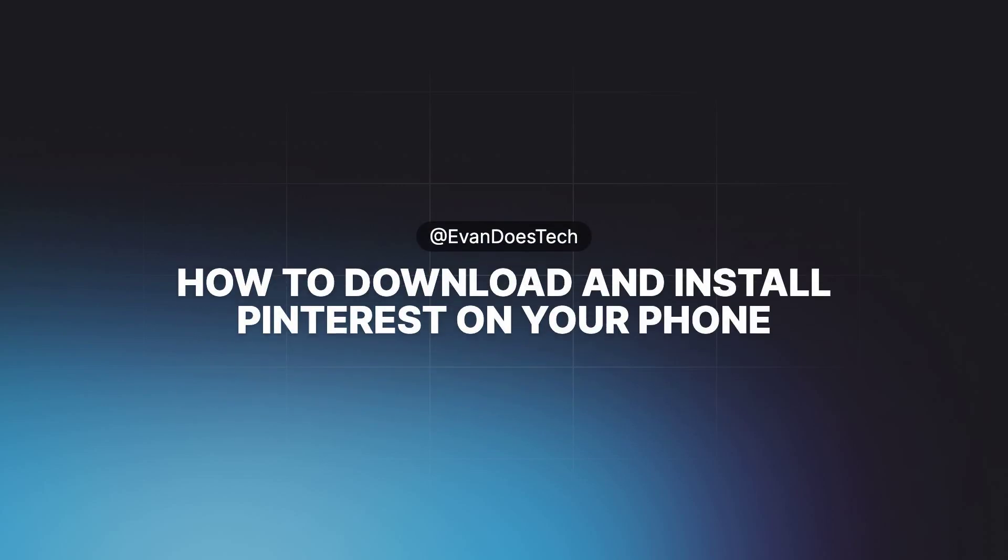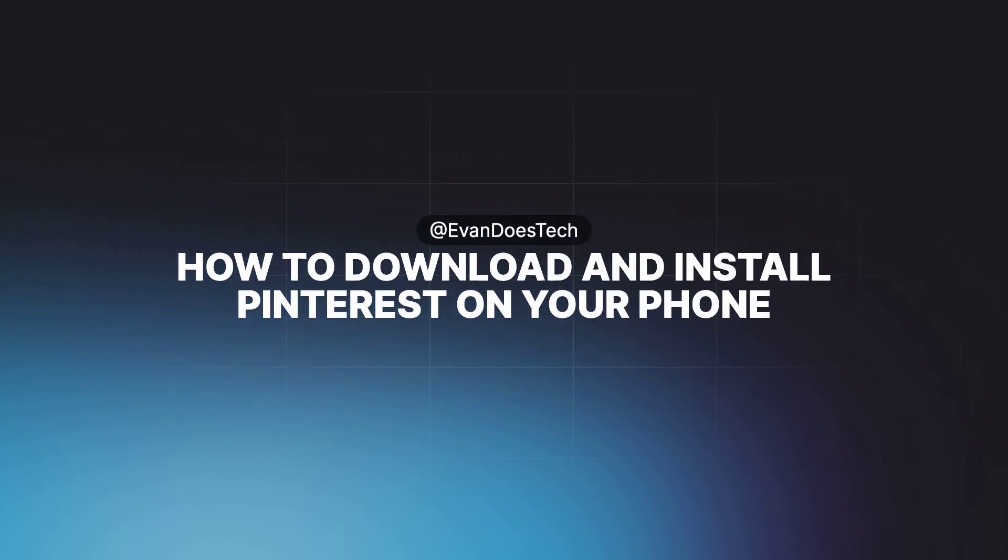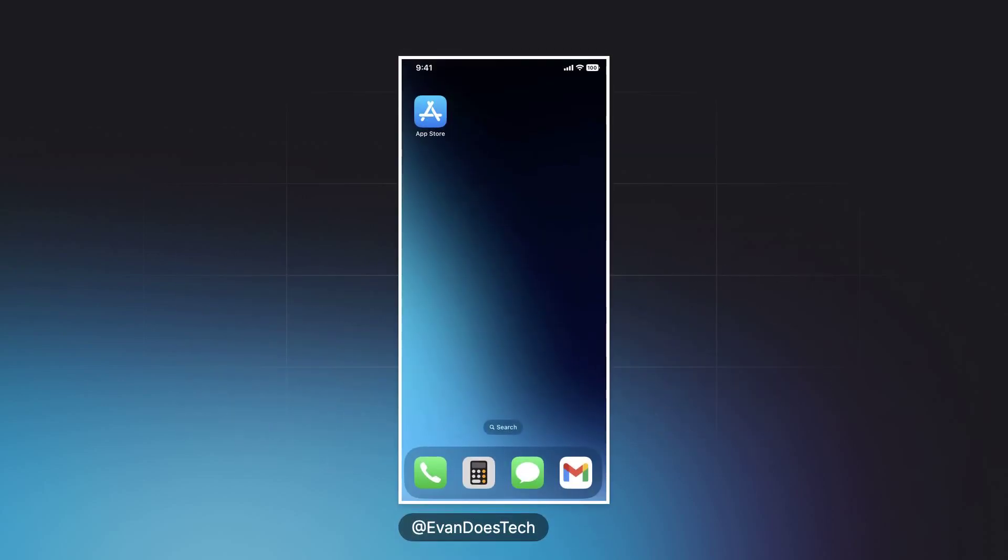How to download and install Pinterest on your phone. First, open up the App Store app on your phone.